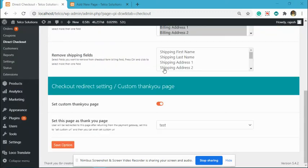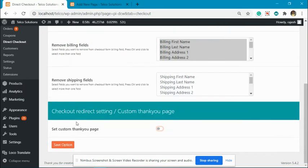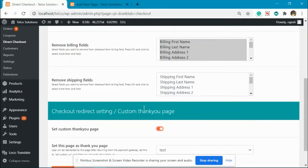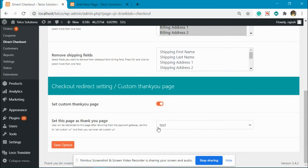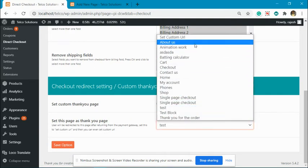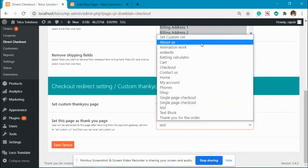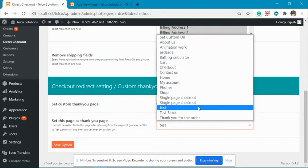Go to Checkout Settings and scroll down to Checkout Redirect Setting, Custom Thank You Page. Enable this option, and then you can select from the pages that you have in your website.